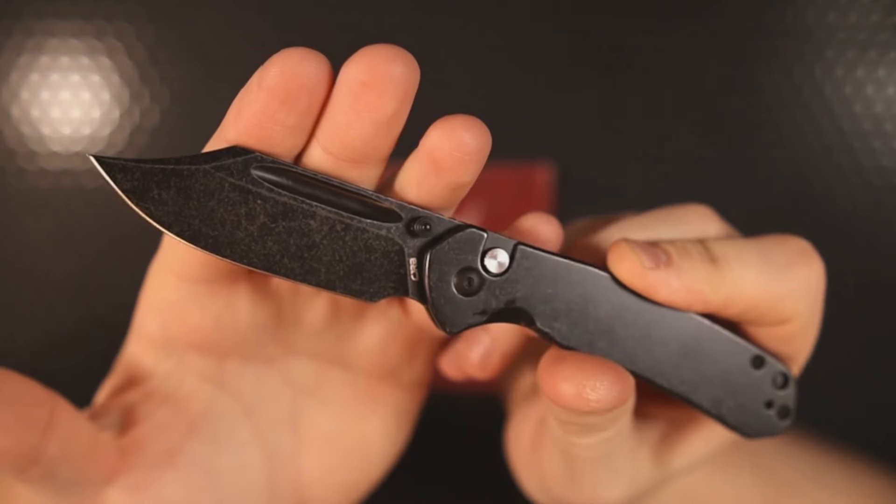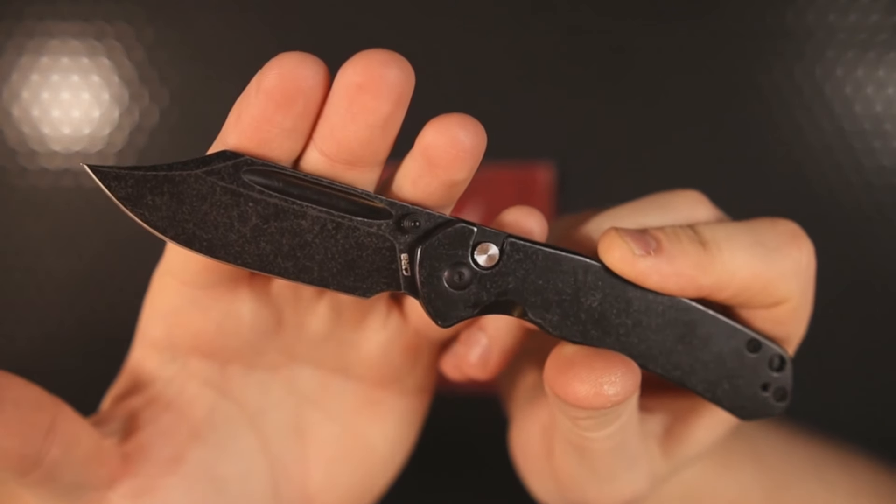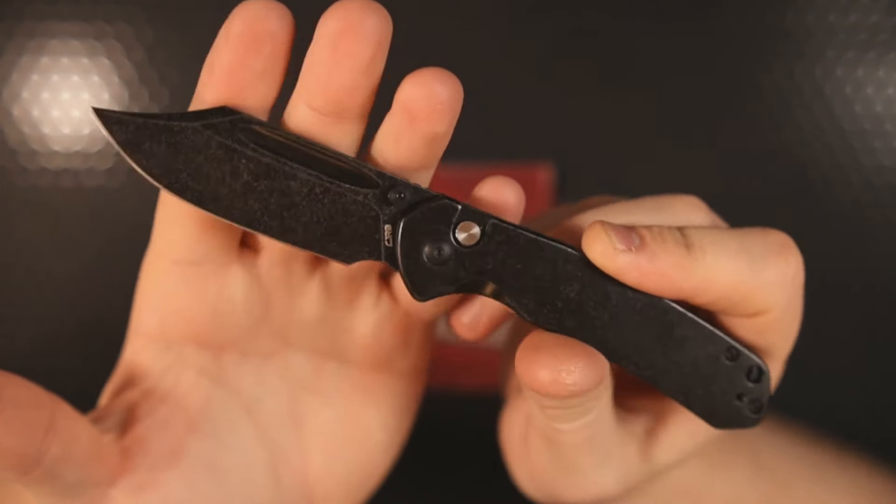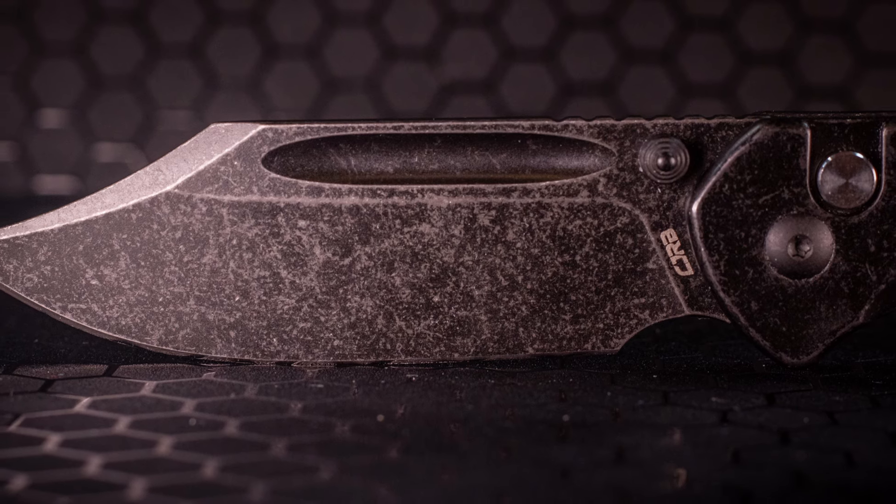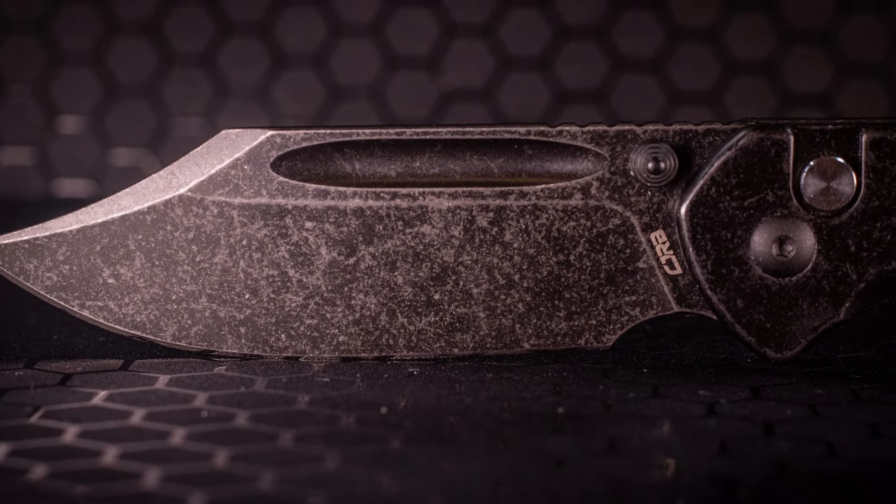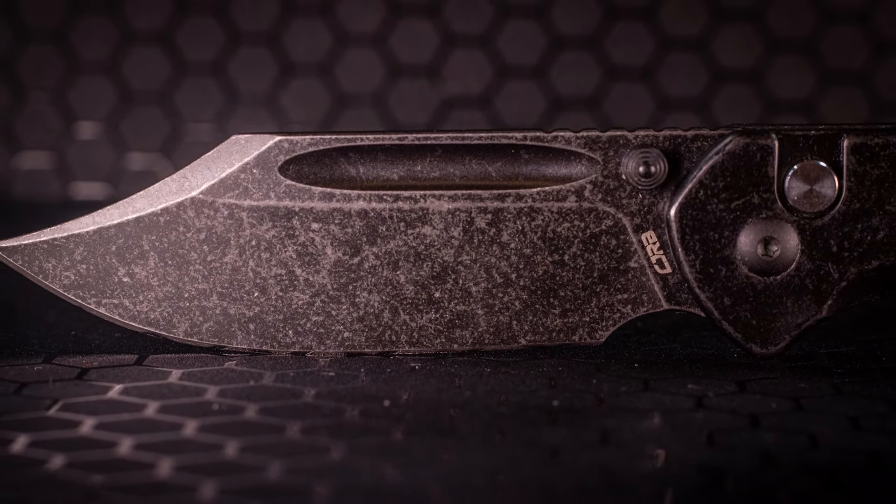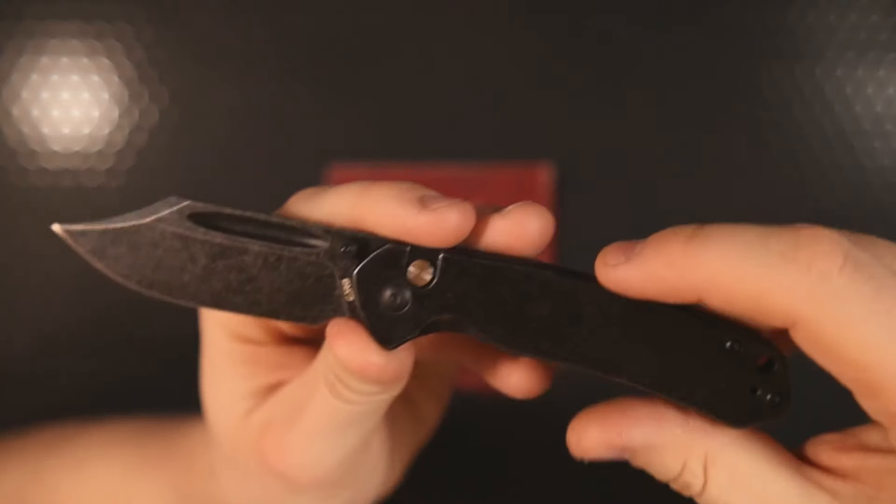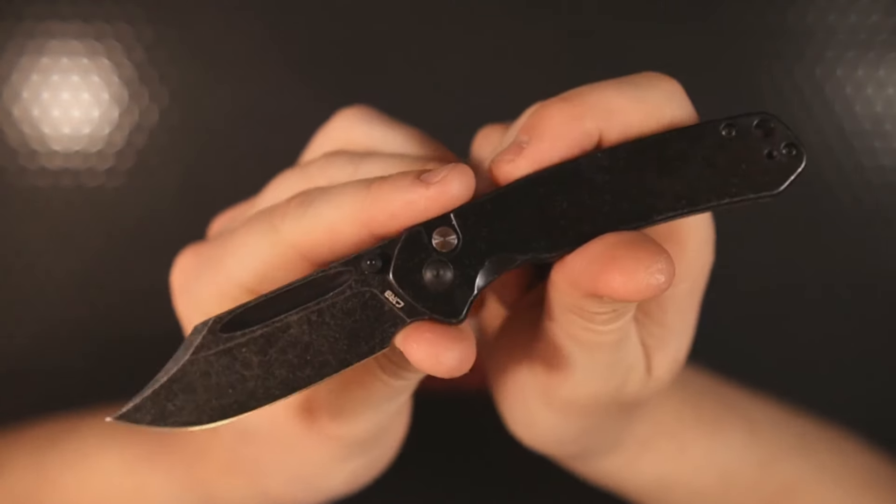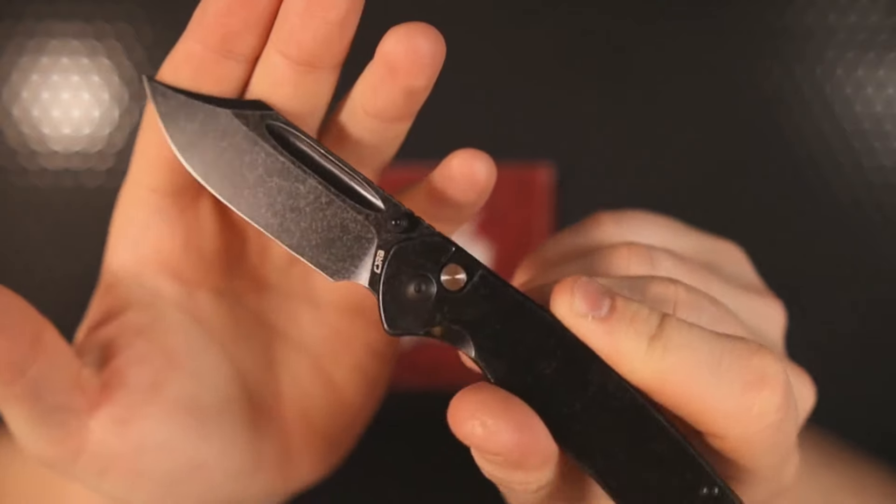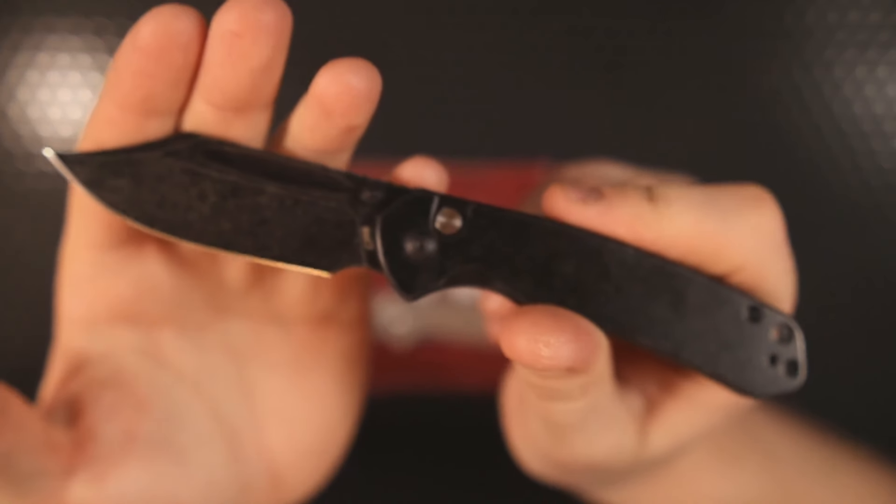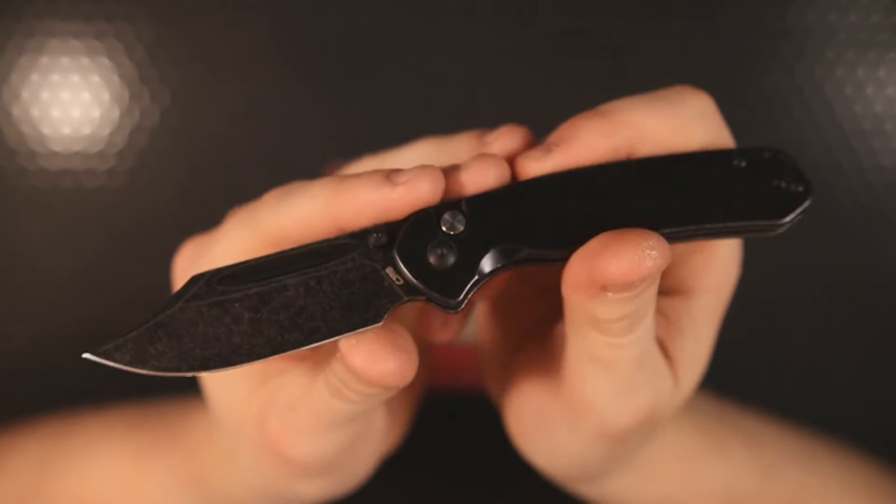I like wharncliffs, I like sheep's foot, I like reverse tantos, but there is something about a Bowie style blade that really tugs the heartstrings. But it's more than that on this knife, it is 100% more than that. For those who might be uninitiated, let's talk about how much does it cost, what's it made out of, and what's new.